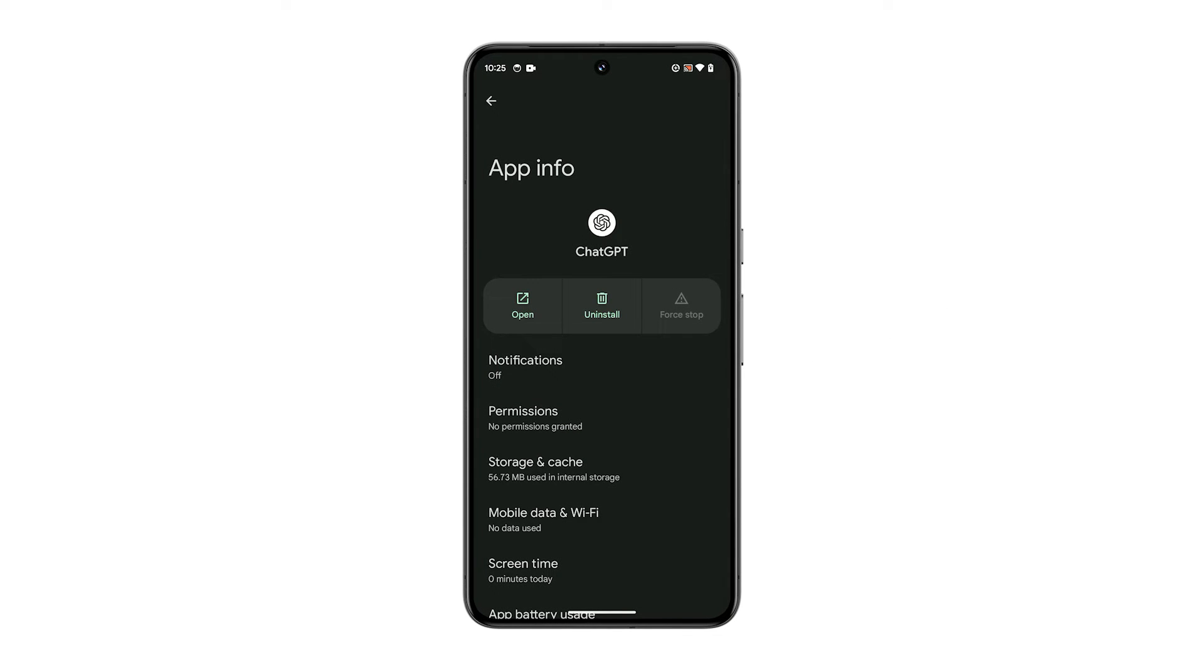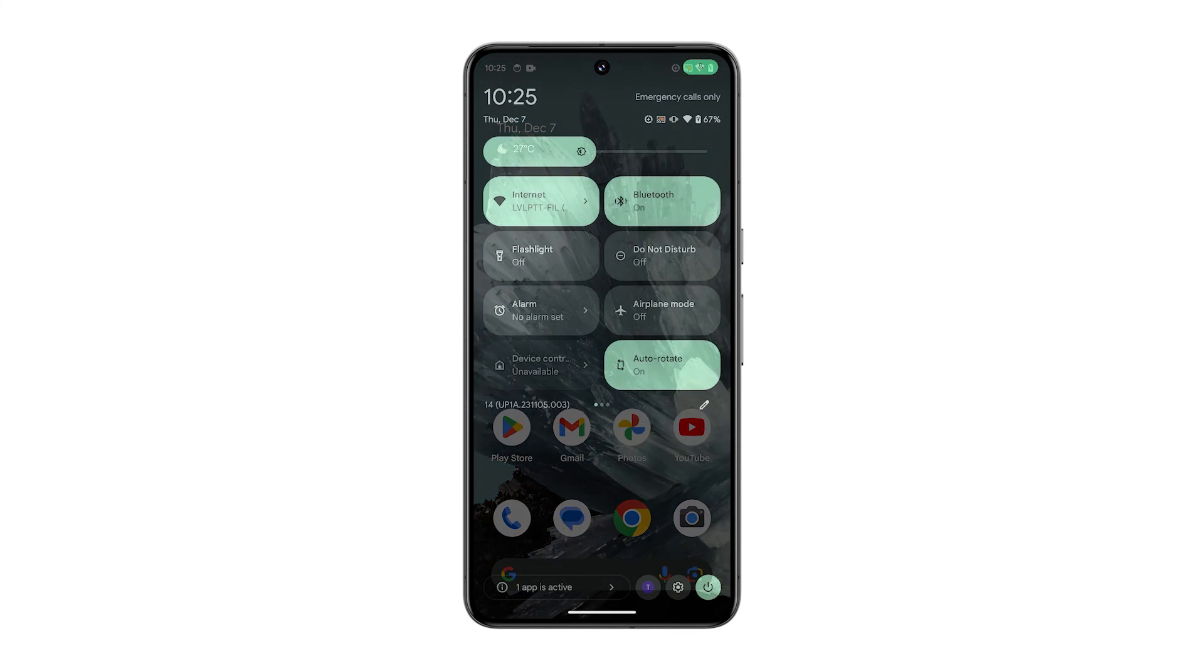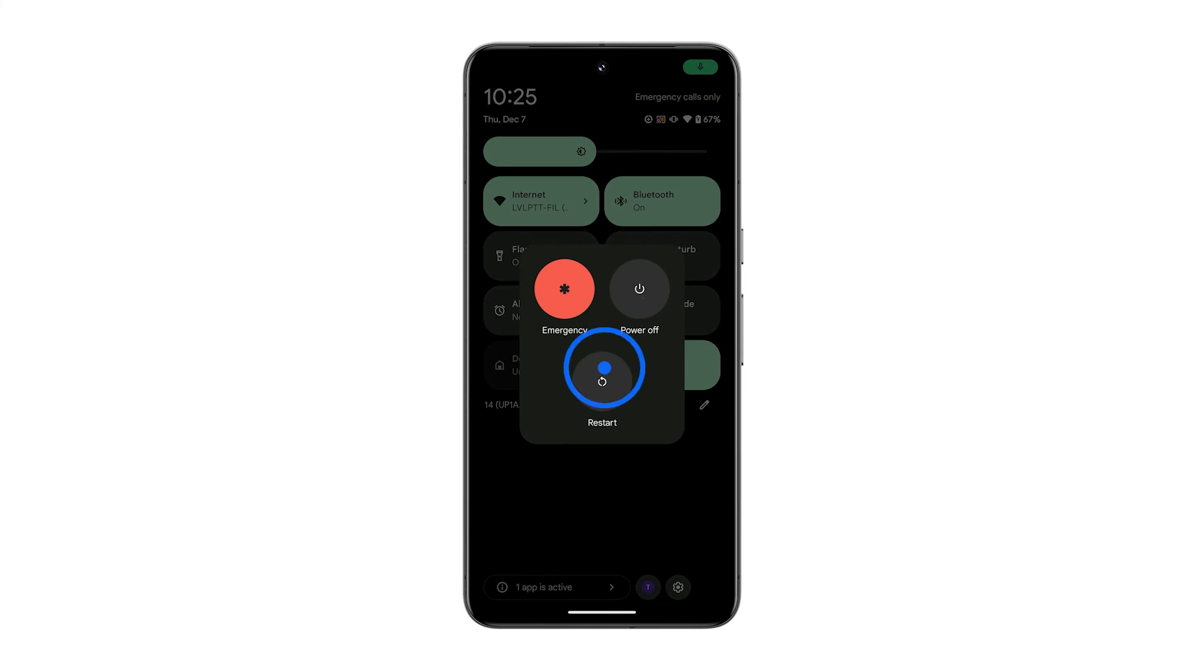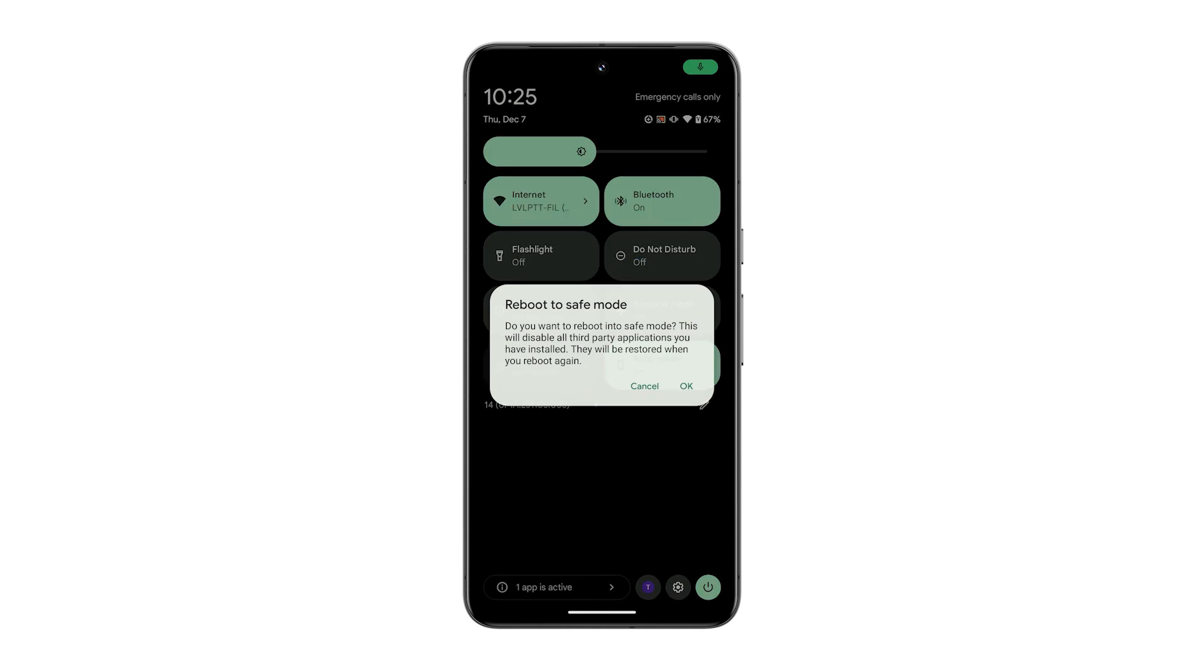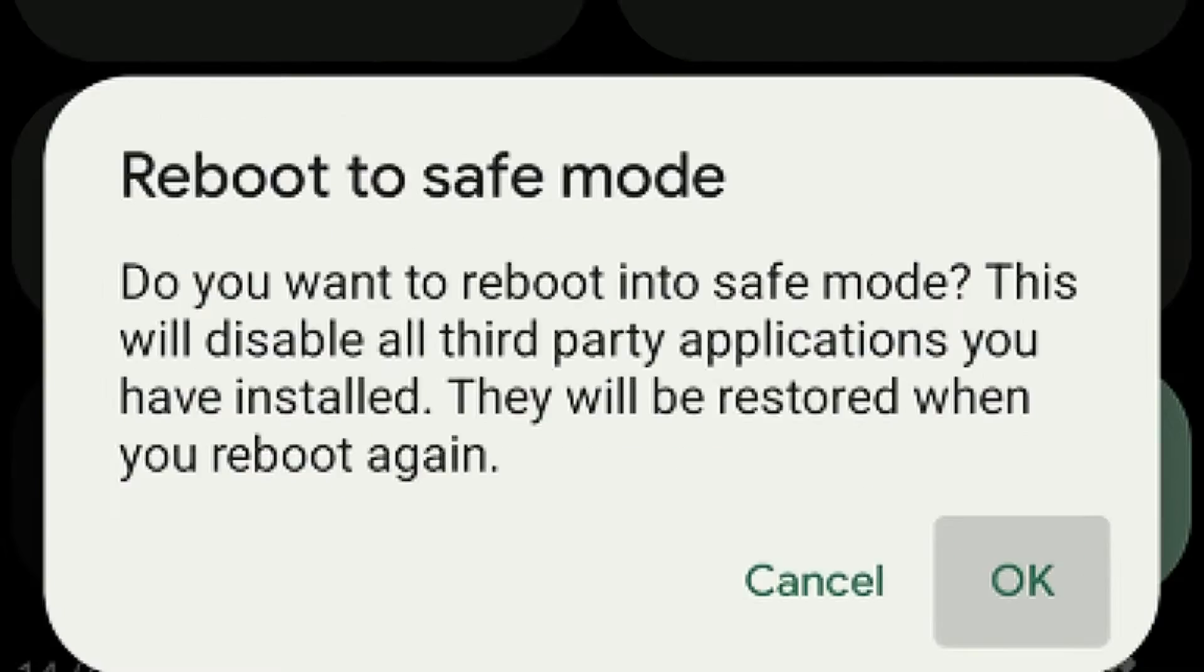However, if you want to stop all third-party apps from running without stopping them one by one, you have to restart your phone in Safe Mode as it temporarily disables all third-party apps and services.